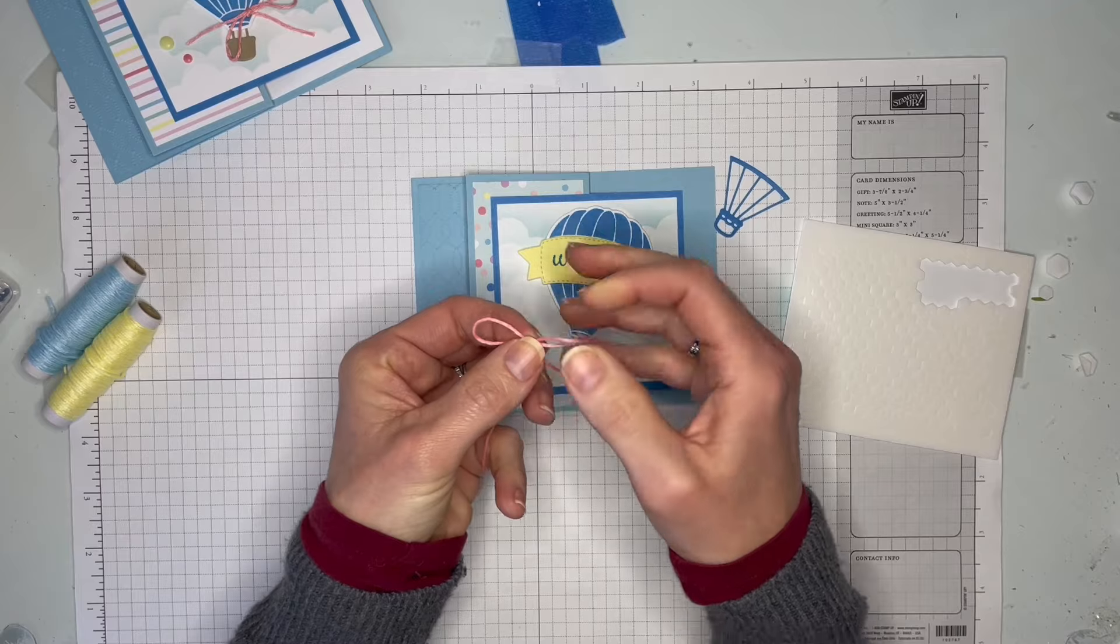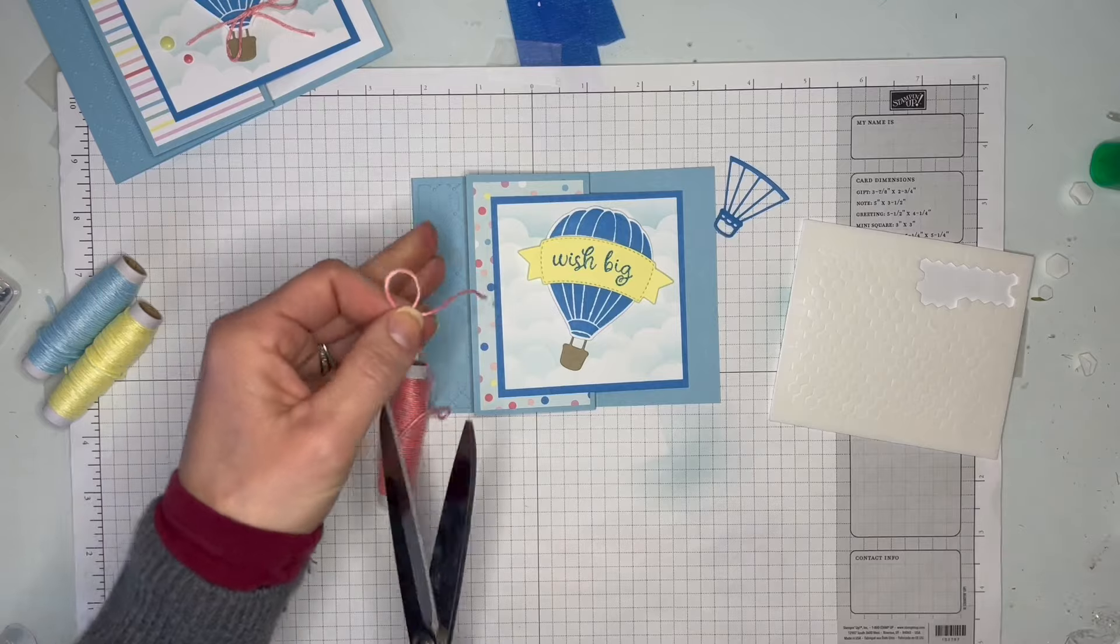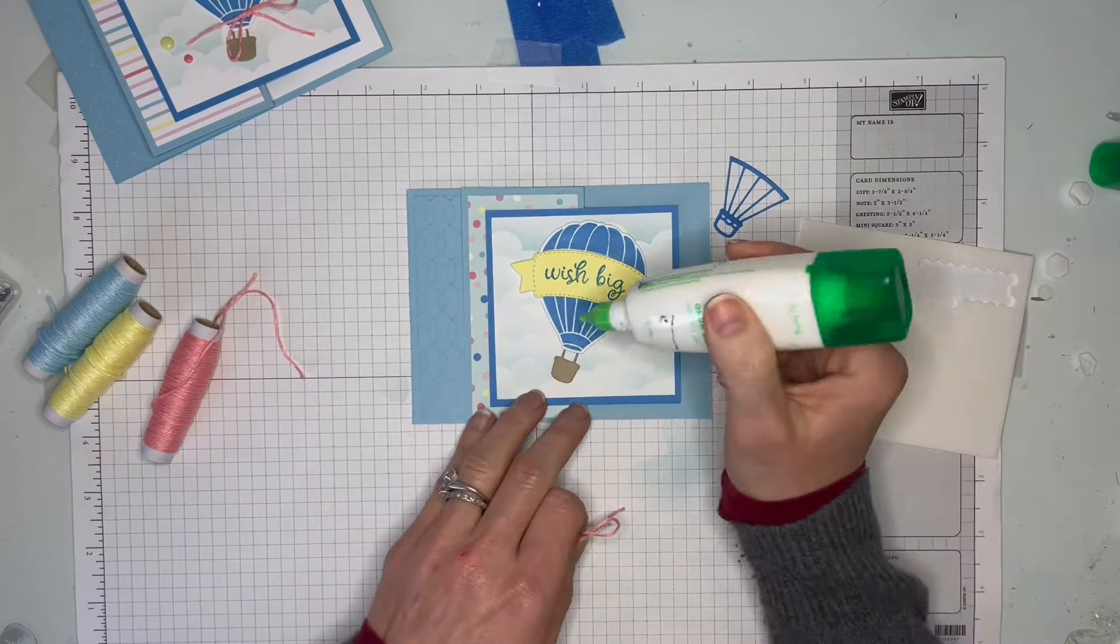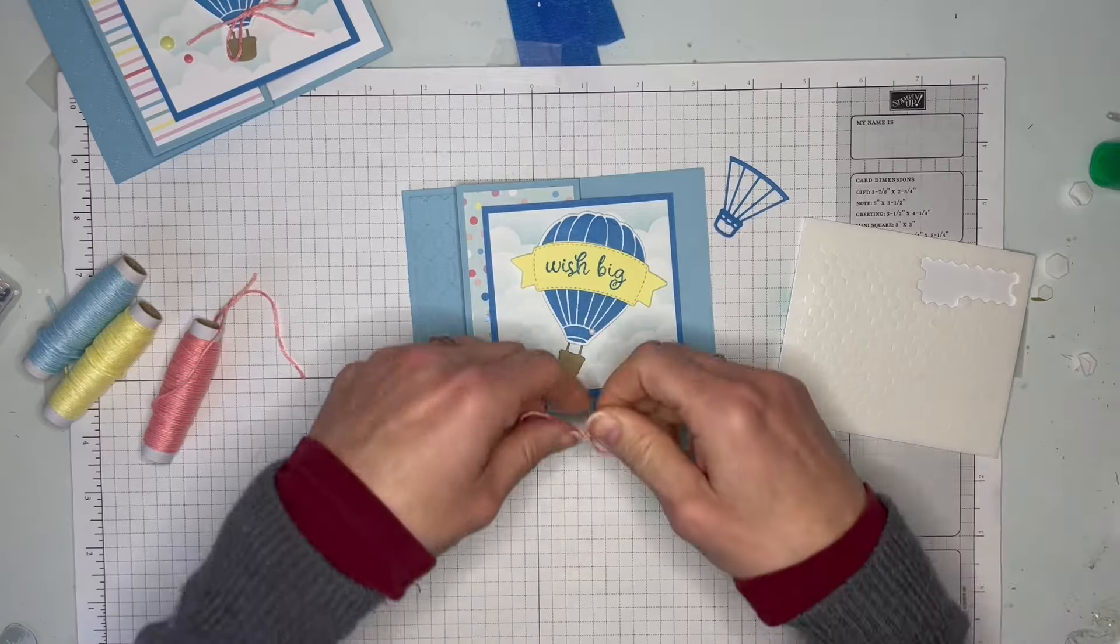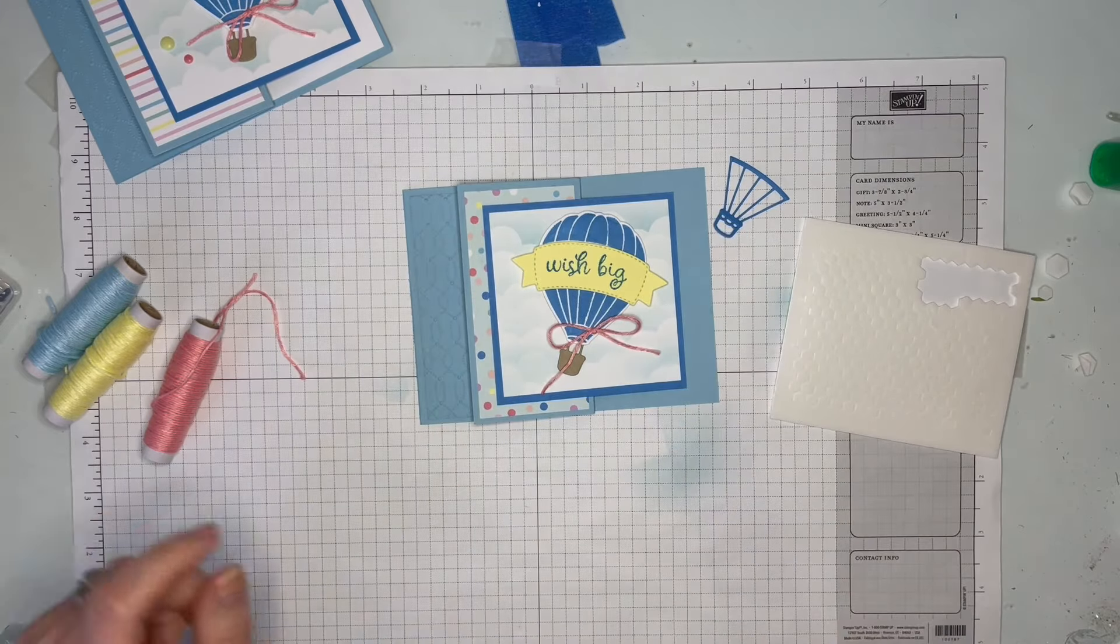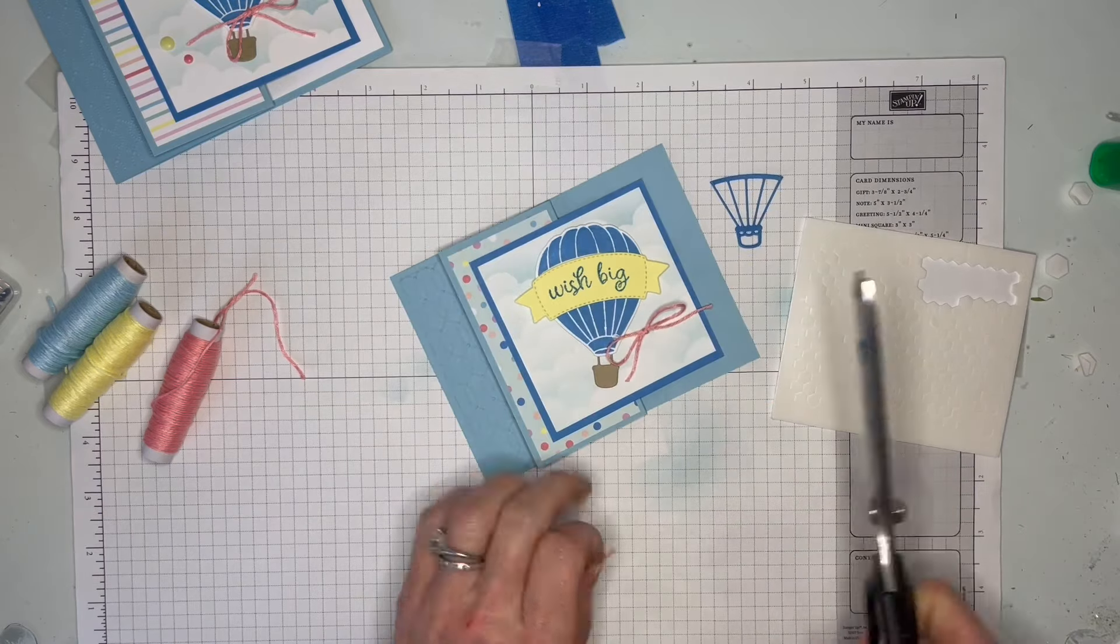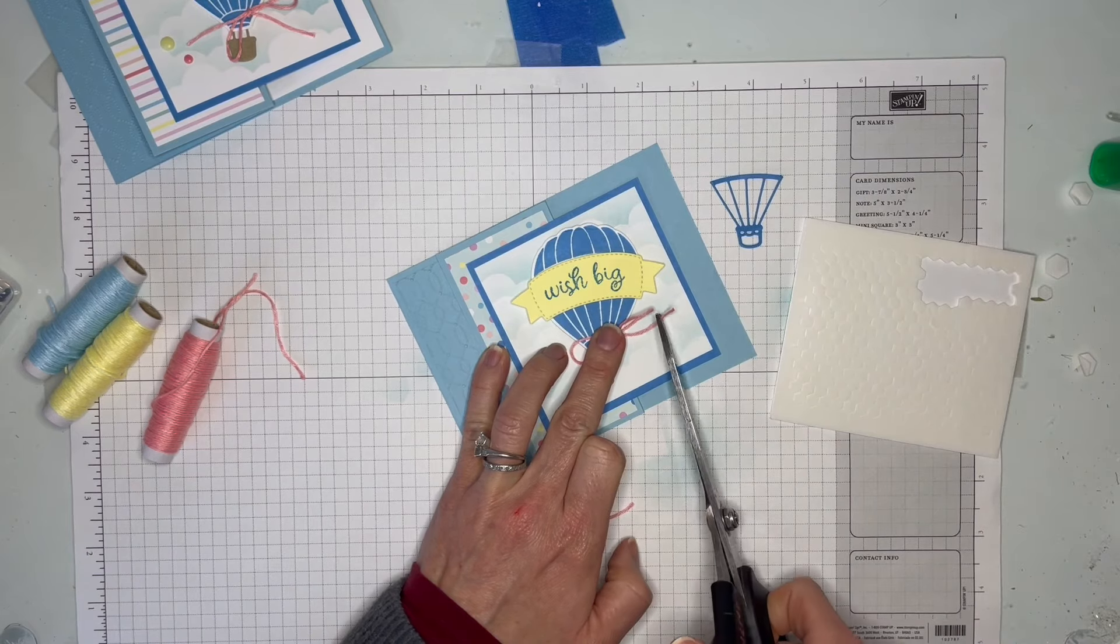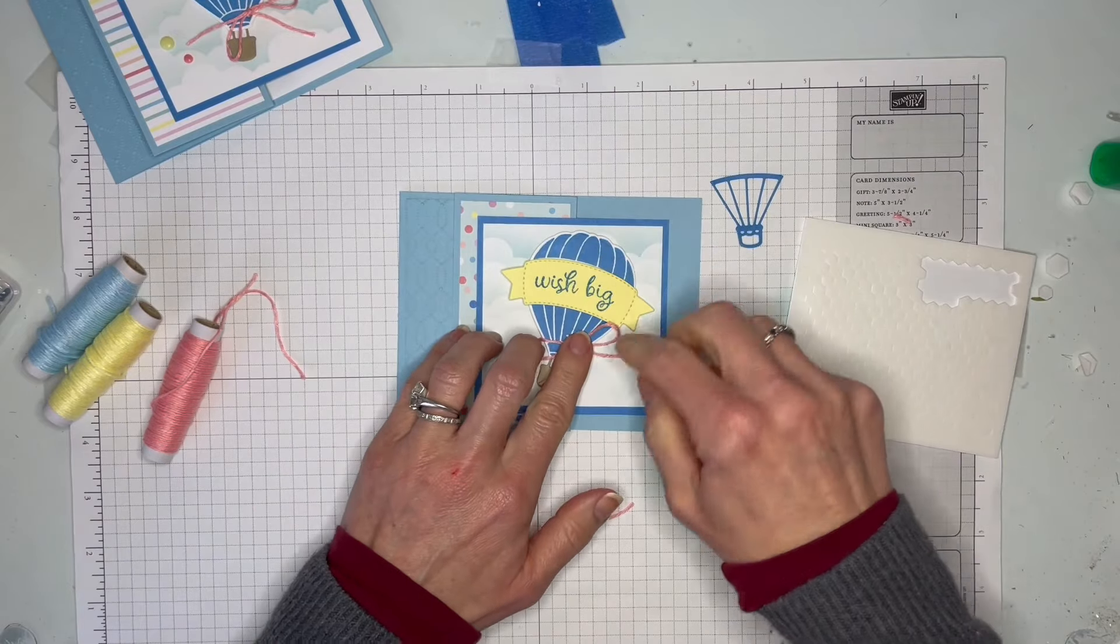Snip those off. You can use a glue dot or just a dab of glue - I'm just going to use a dab of glue because that's what's handy. Just tuck that one in. Maybe we'll trim off this one - looks a little long. There we go, that looks better.